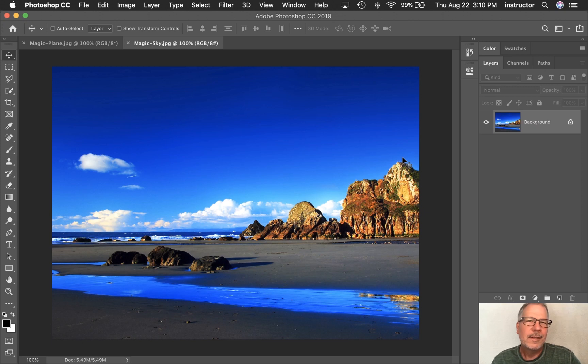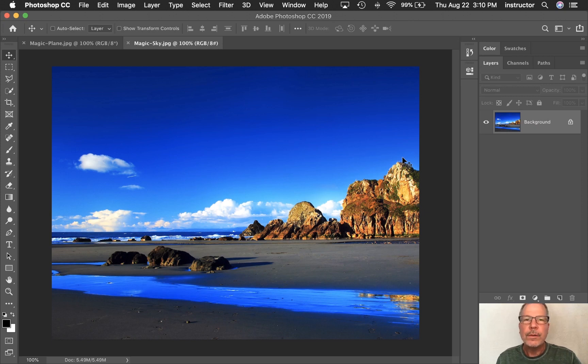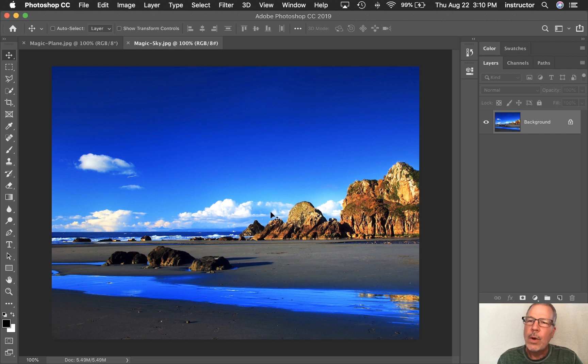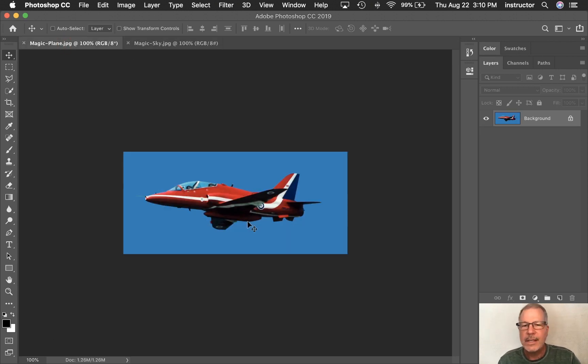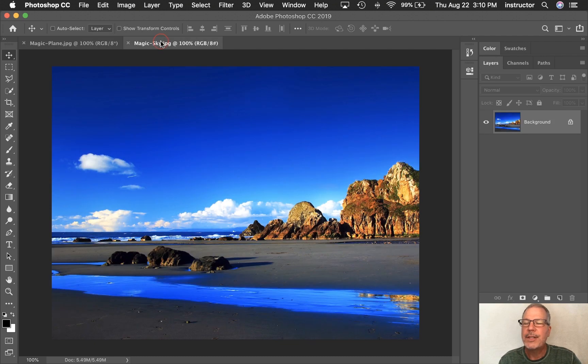Hello. Today's episode is all about the Magic Wand. I have opened Magic Sky JPEG and Magic Plane JPEG. We're going to take the plane and put it into the Magic Sky.